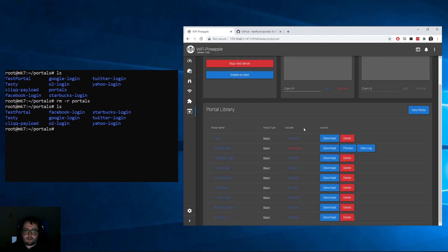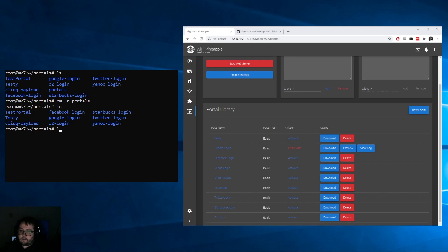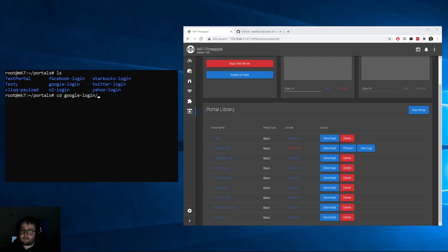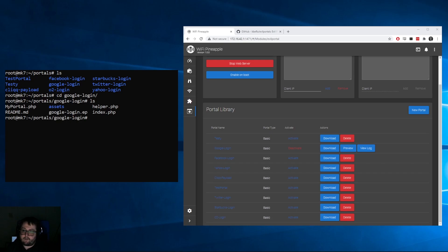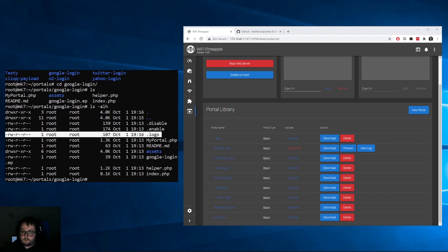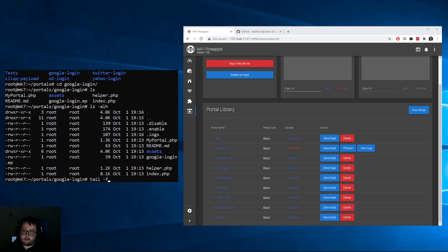What we're going to do now is go over how to view the logs in an alternative way. Let's say for some reason you can't access this website in your directory. Once you list out all your portals, if you collected something through the Google login, you can cd into the Google login directory. If you print everything out, you'll notice there's no logs, right? That's because the logs are hidden. So if you print it out like that, you can now tell right here that there are in fact logs.